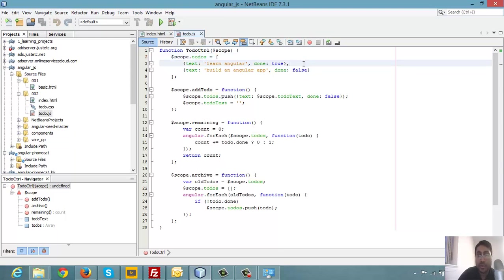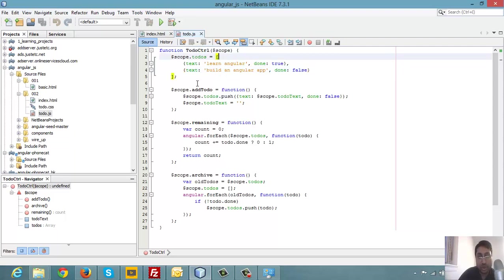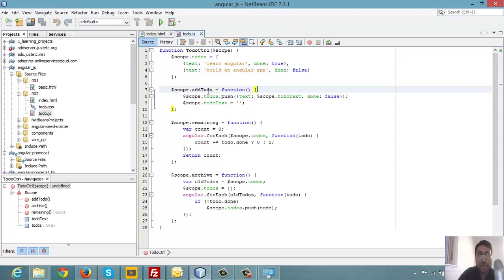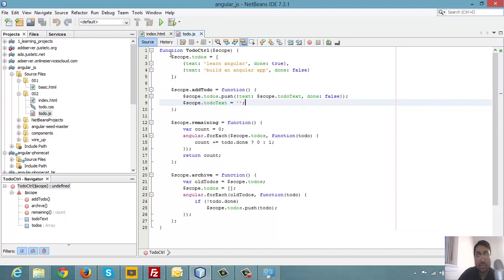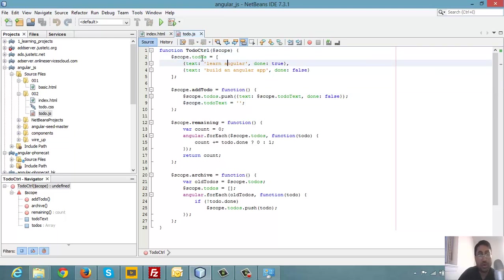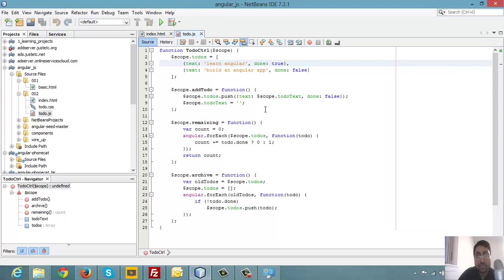And we are also putting archive. If you click on the archive, this archive function works. For each, we are just pushing whatever is checkmarked - we are pushing it to the archive here.